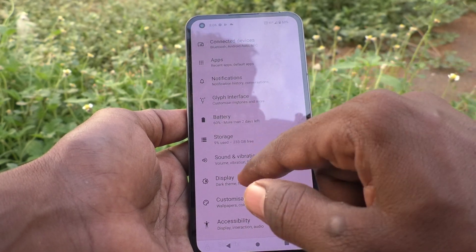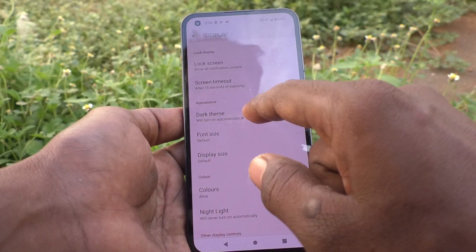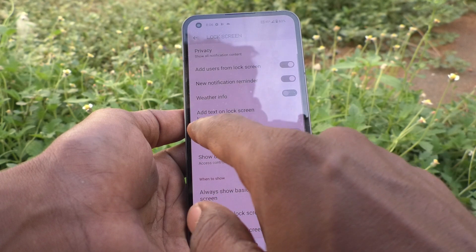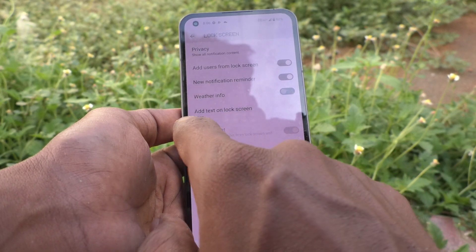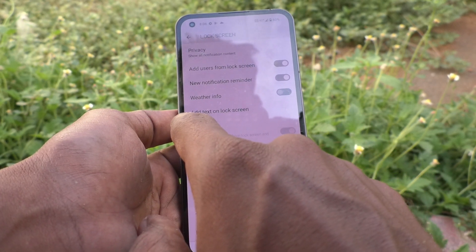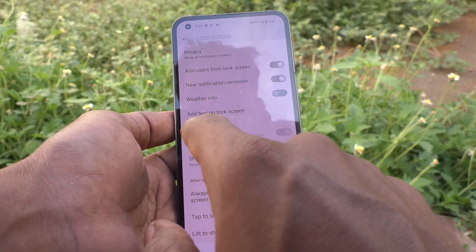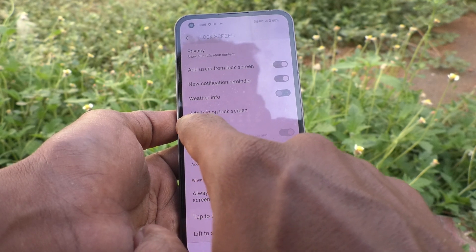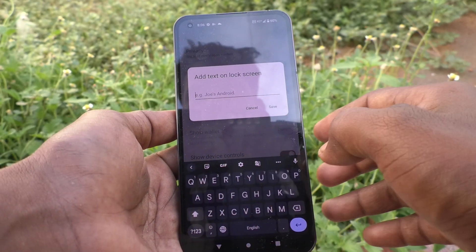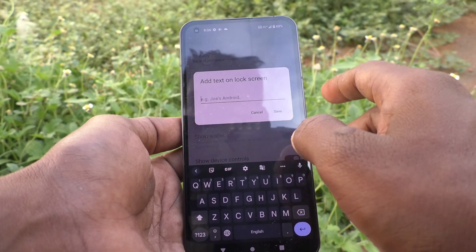For that, first go to the Settings of the phone. Here, click on Display, then click on Lock Screen. One option is available here — read it: 'Add text on lock screen.' It is already set to None, so nothing is showing on the lock screen.